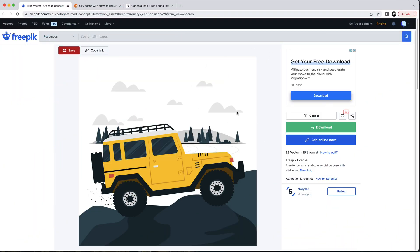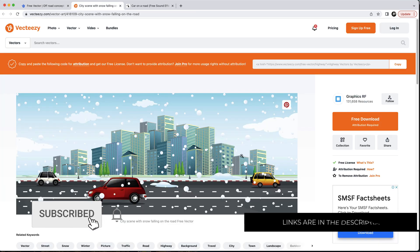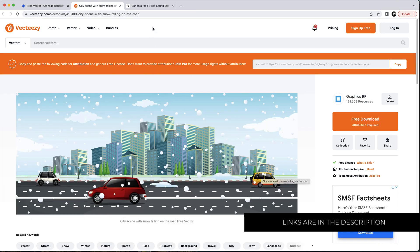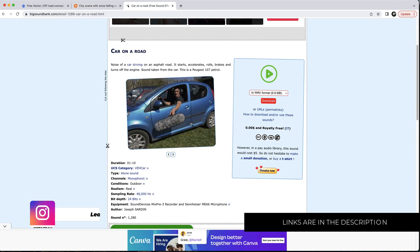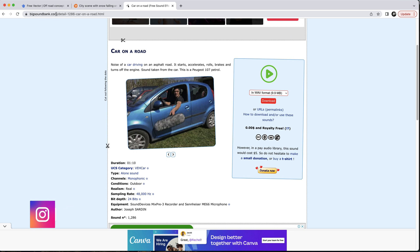The first thing that we're going to need here is some assets. I'm going to FreePik to download this Jeep, and also to VectorEasy to download this vector background. The final thing we need is a sound effect for the car — I'm using BigSoundBank.com. All the links will be in the description.